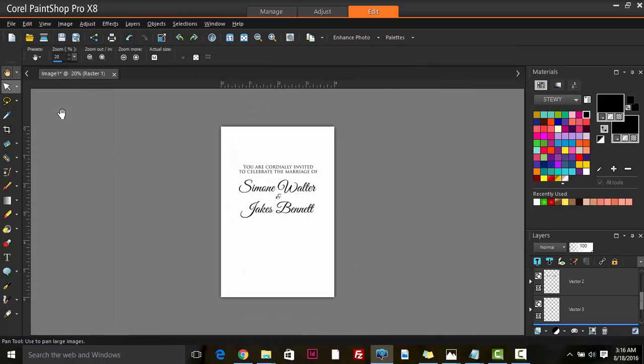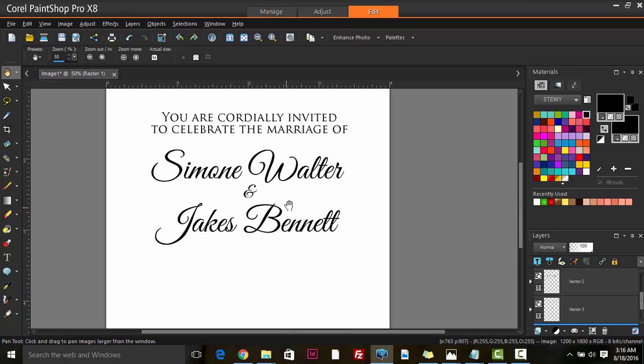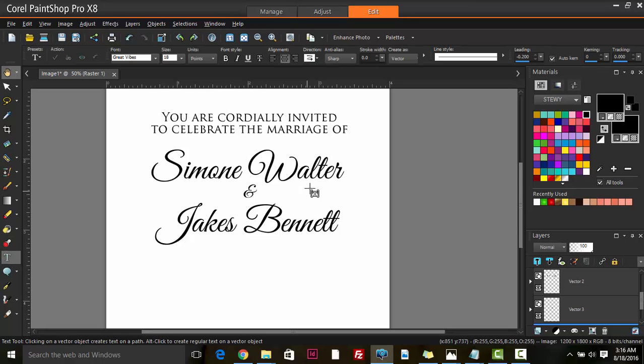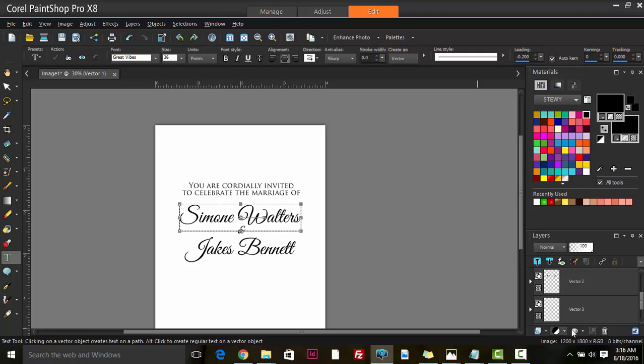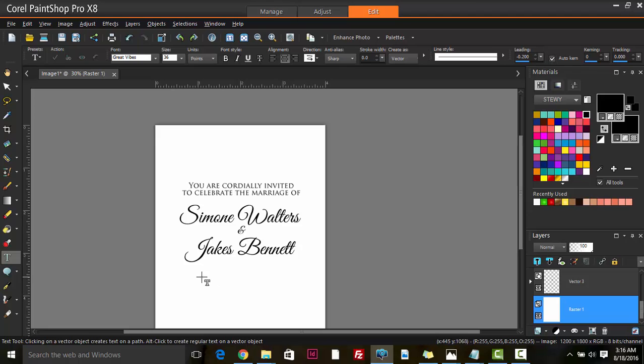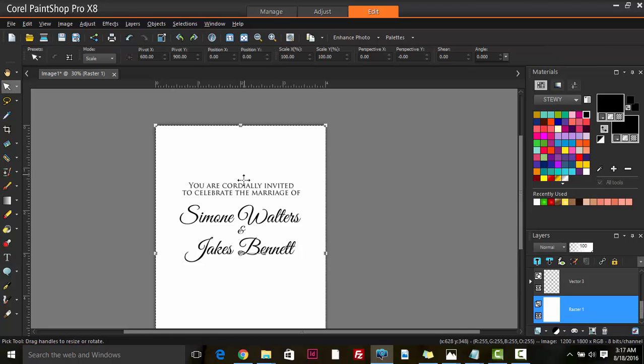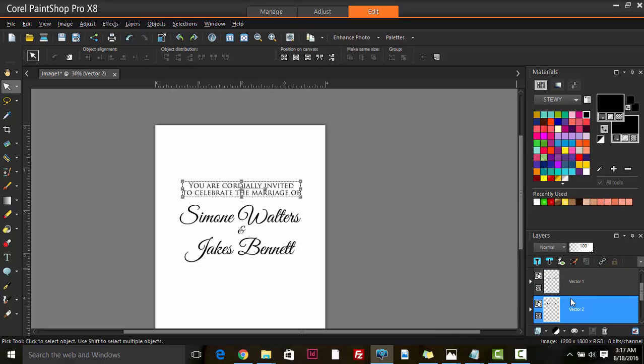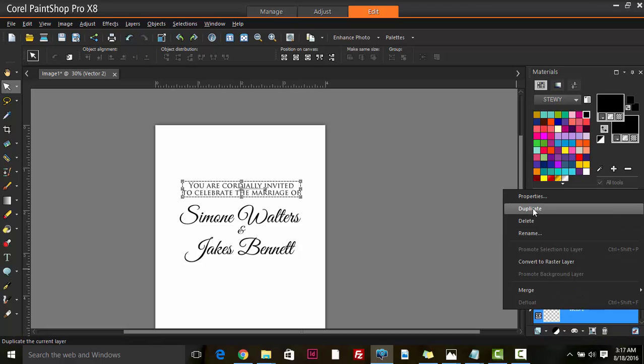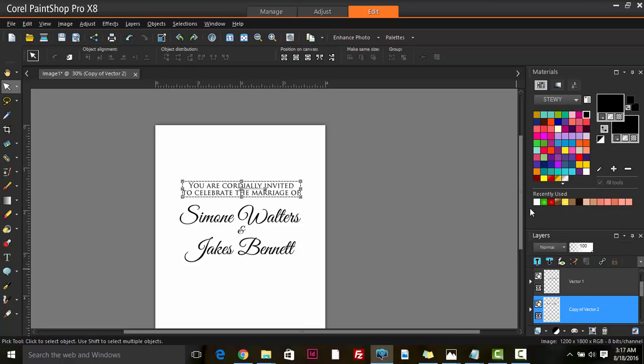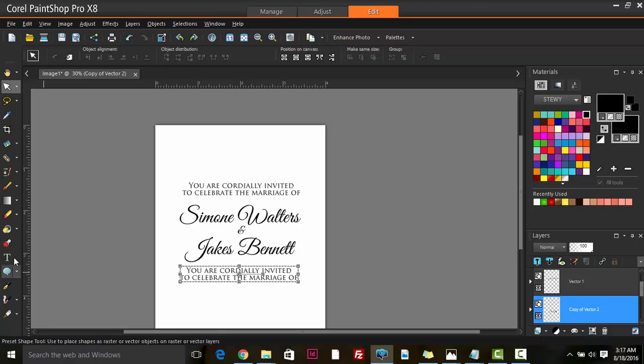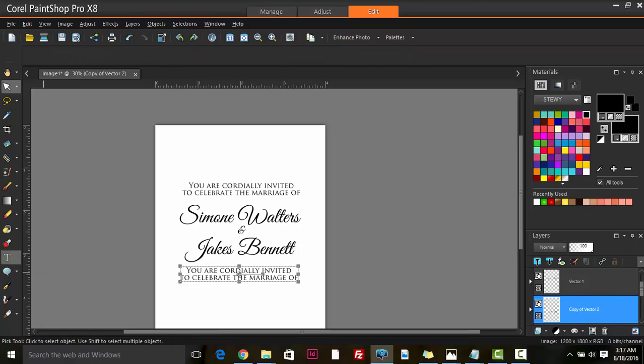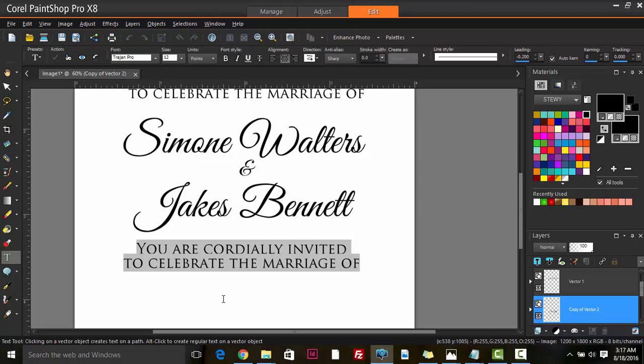We have 'You are cordially invited to celebrate the marriage of Simone Walters' - so Walters needs an S. Simone Walters and Jakes Bennett. Where are they getting married? What time are they getting married? Will a reception follow? With the pick tool, I selected the top font, then go over to that layer and duplicate it. I'm going to move the duplicated layer down and then edit this one to add in the rest of the information.